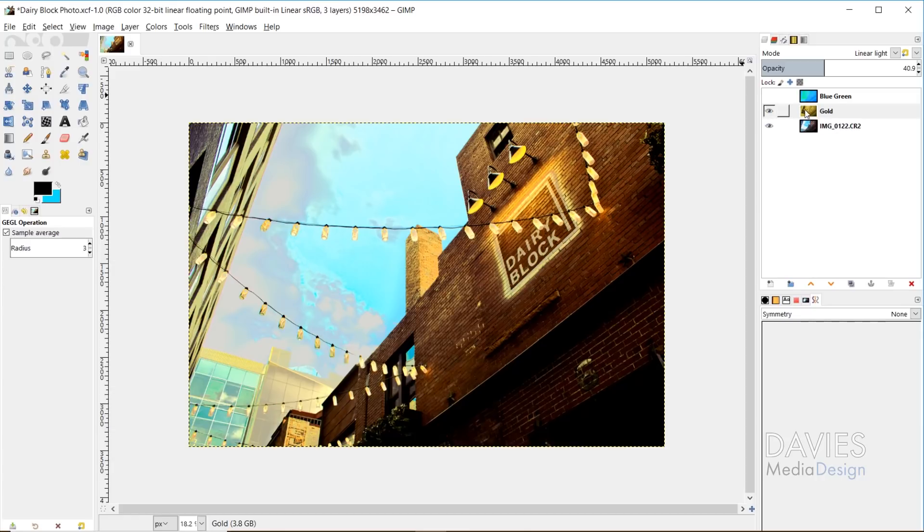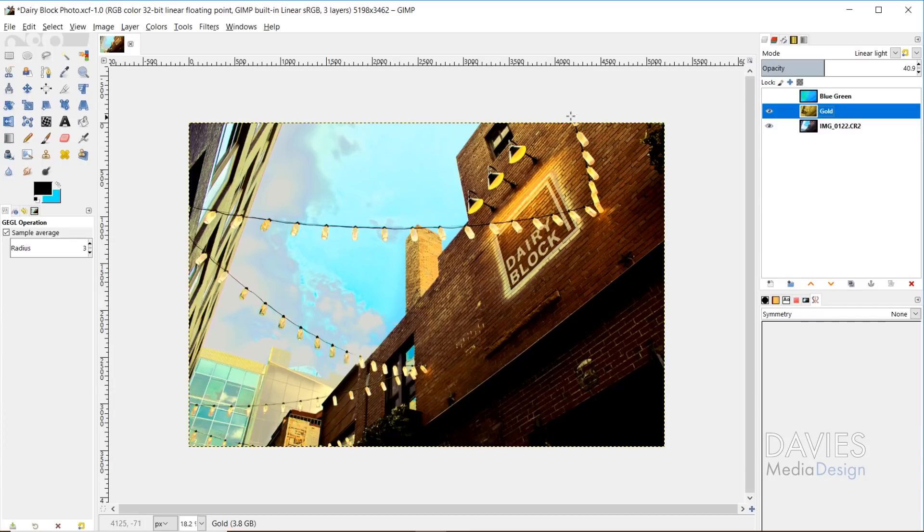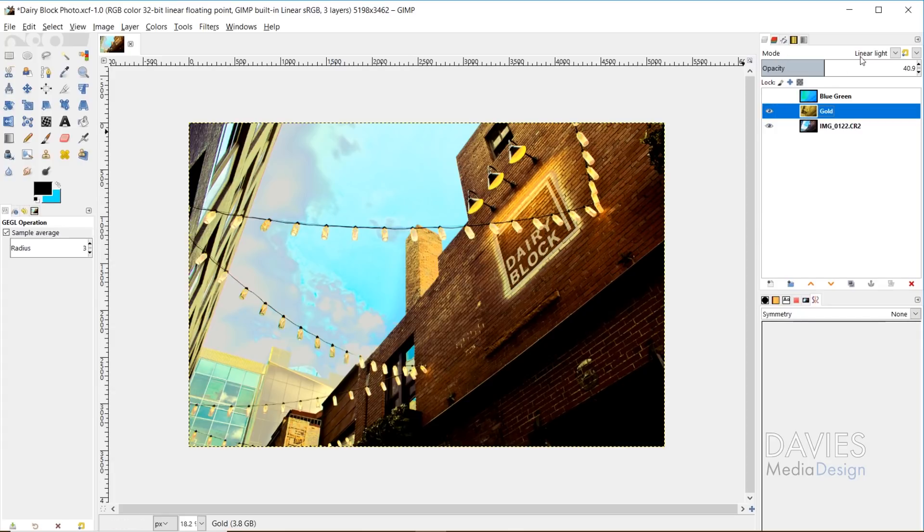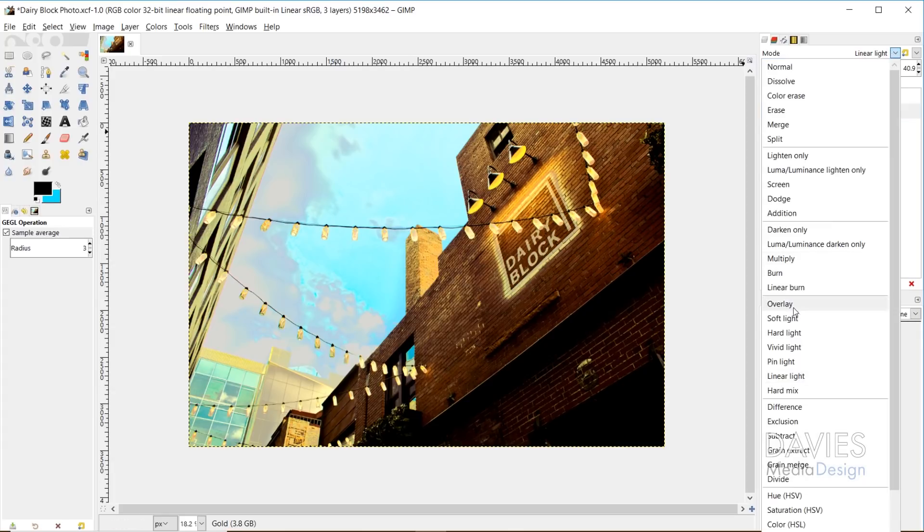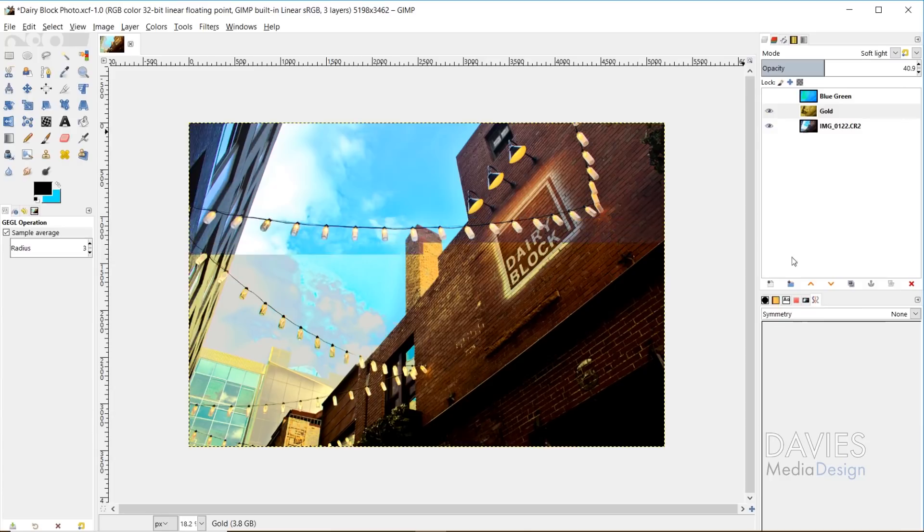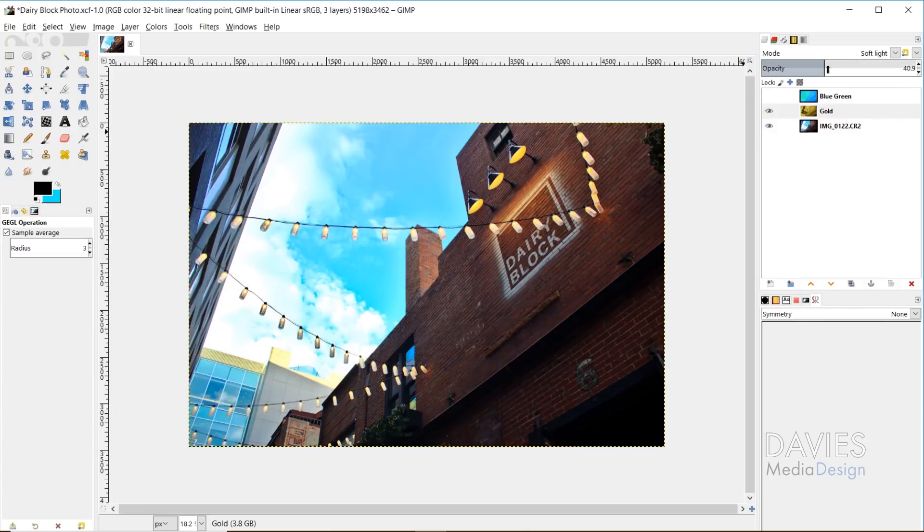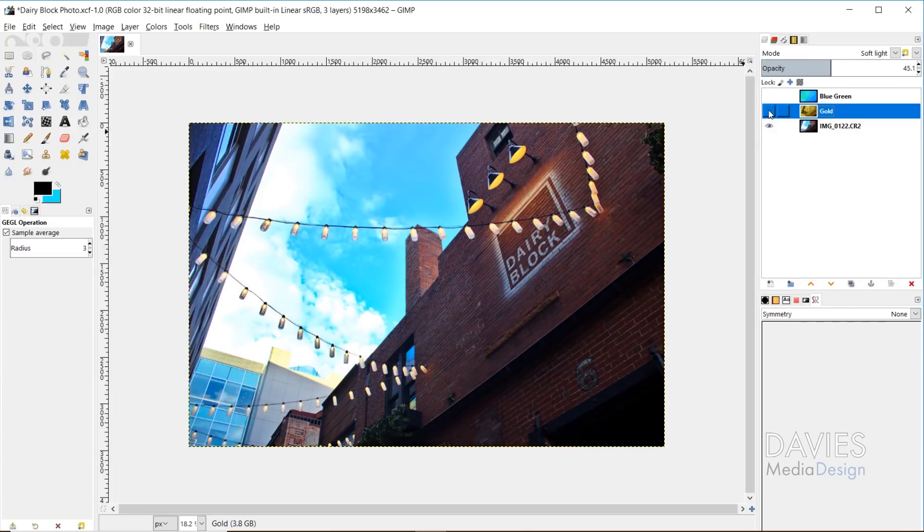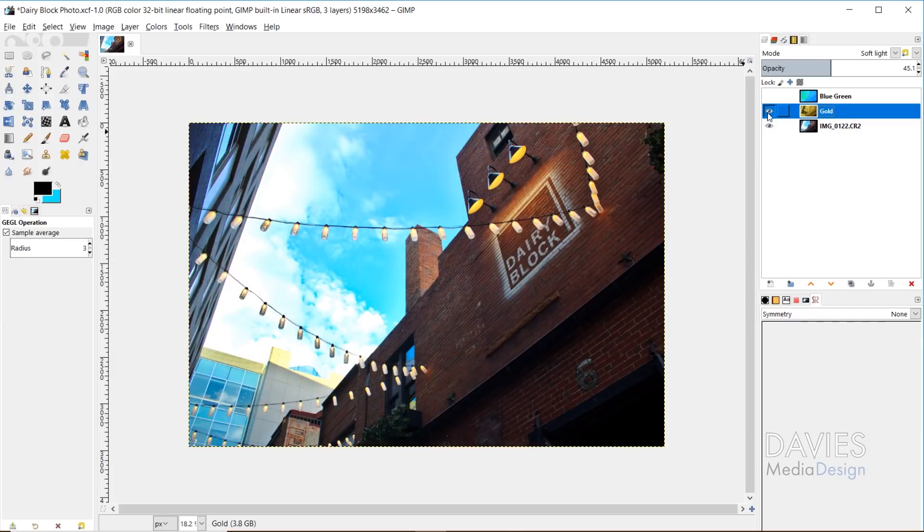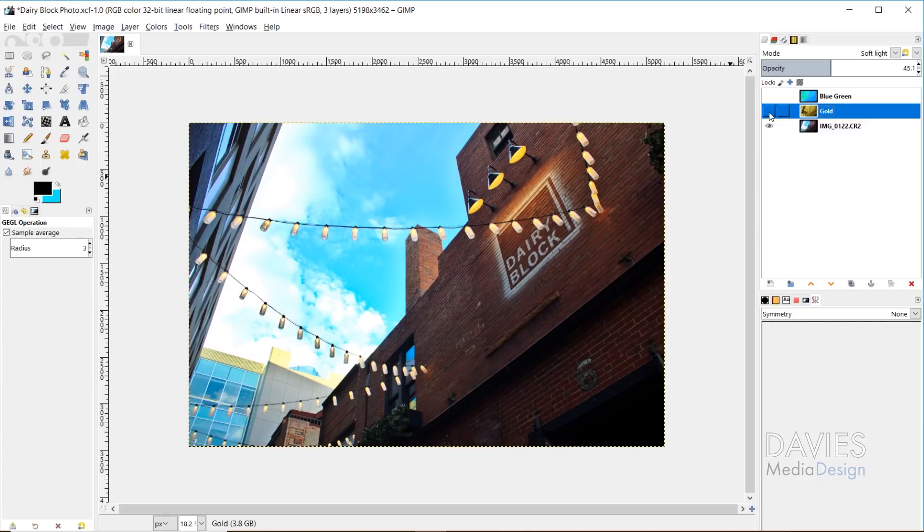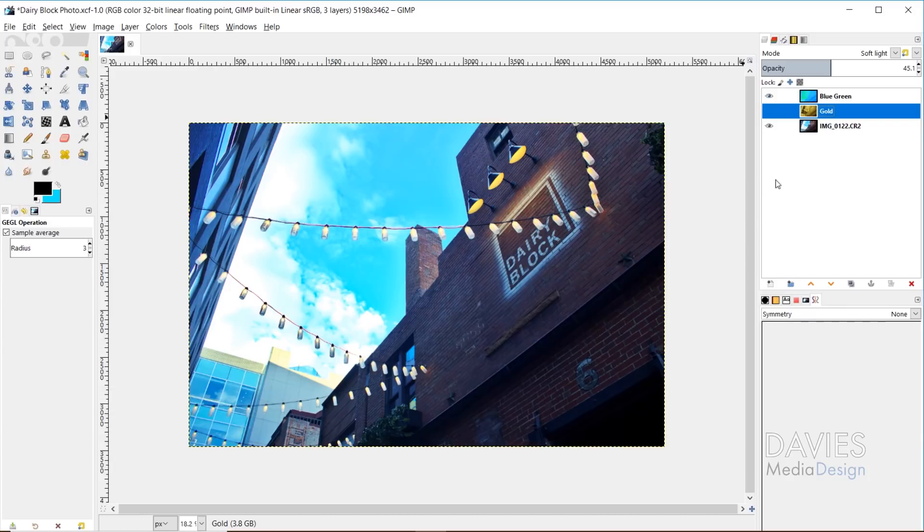And you can also use like layer masks, things like that to mask out if you, you know, only want the building to have this gold, and you don't want the sky to have any of the gold. You can always use a layer mask to mask out the sky. I'm gonna just set this to soft light like I did for the other one, just because I think this has a cool effect. And so this is what this looks like before, and then here's after. So you can see everything just has a slightly gold tint to it. And then here's what it looks like with the blue-green. So just a totally different effect.